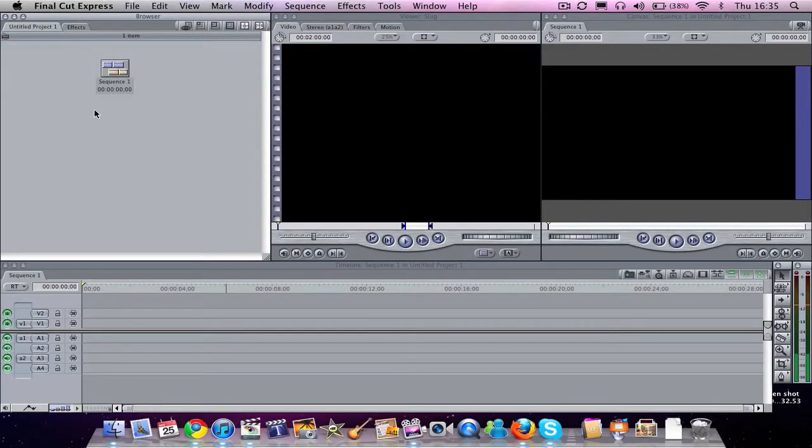Hi, welcome to another video from TechStopTV. This is another Final Cut Quick Tip. In this video we are going to be looking at recording voiceovers.